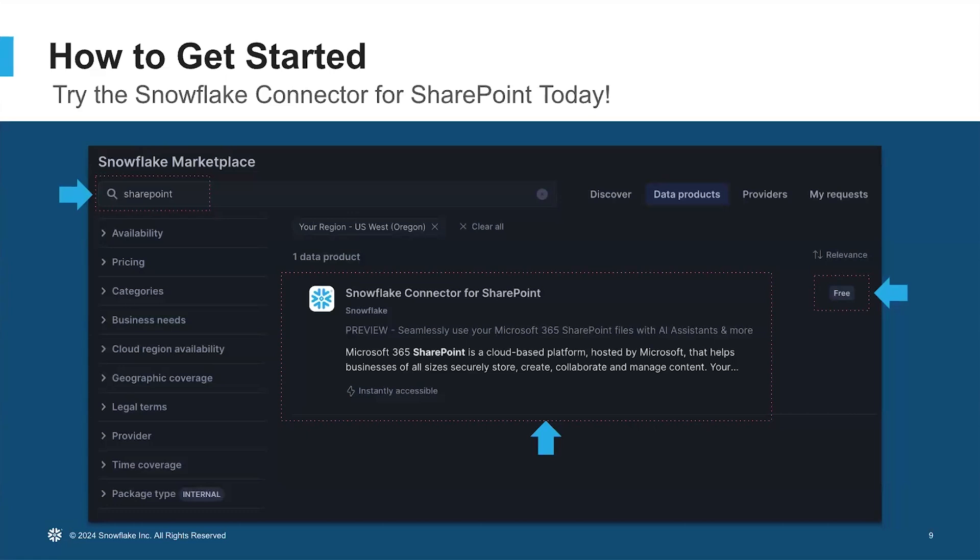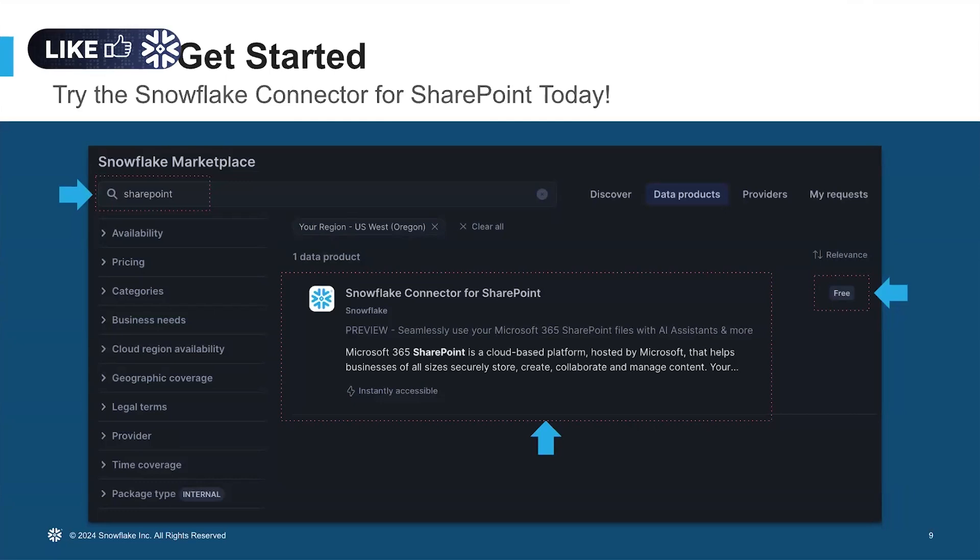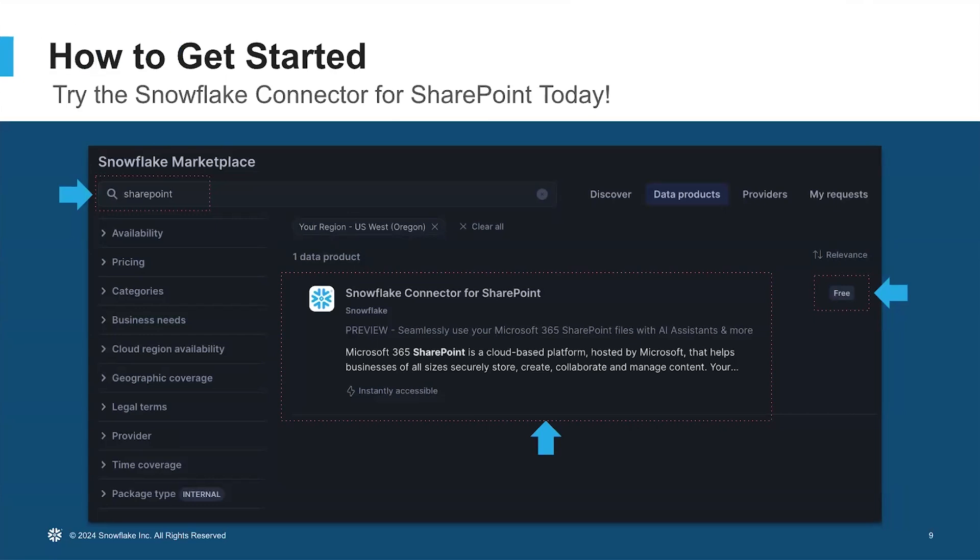It's very easy to get started with this connector just like I did. Go to the Snowflake marketplace, search for SharePoint, get the preview for free, and follow the wizard to configure and ingest files. The connector is in public preview. We invite you to try it with your own SharePoint sites and give us your feedback. We trust this session was useful to you. Thank you very much for your time today.